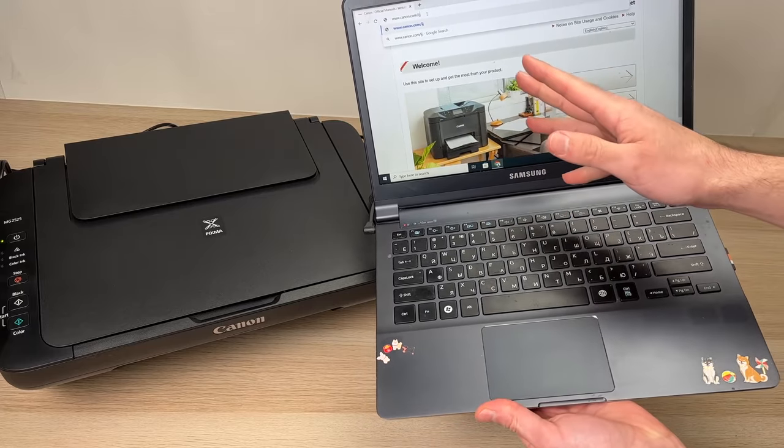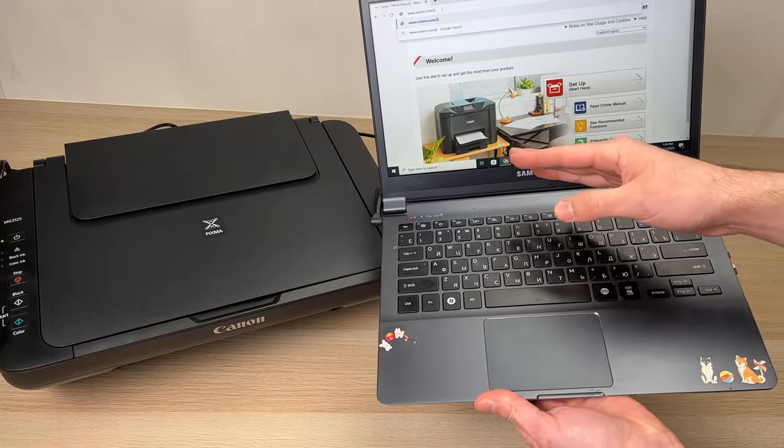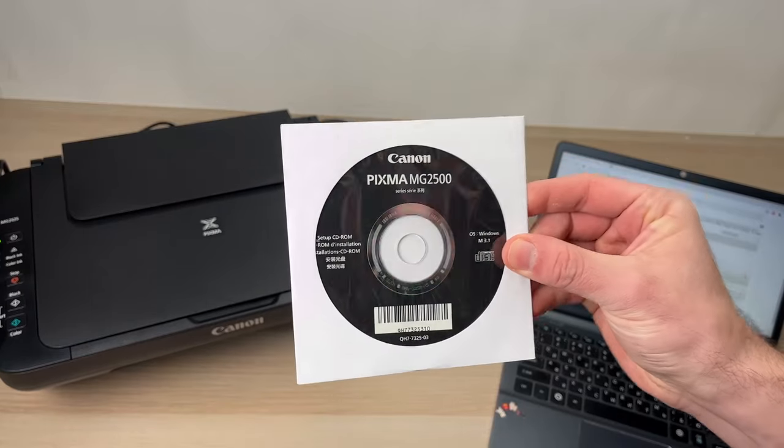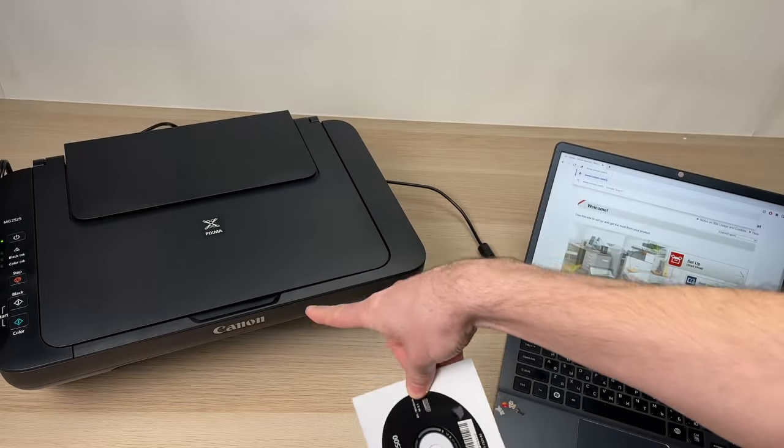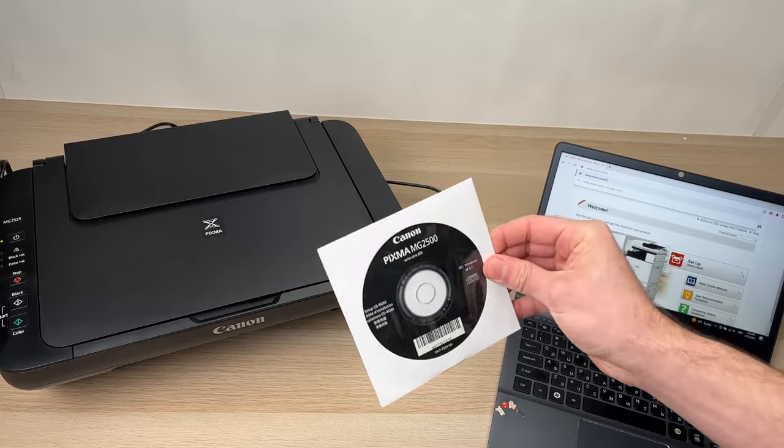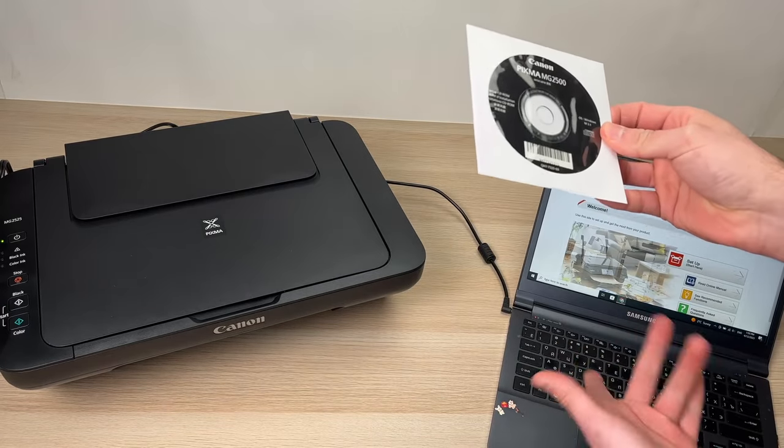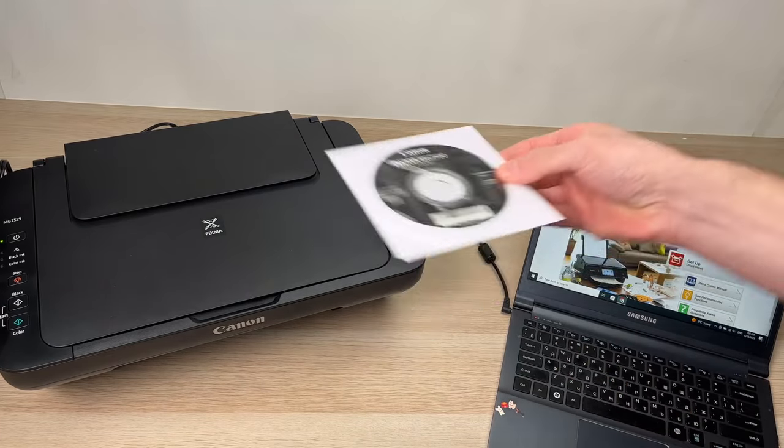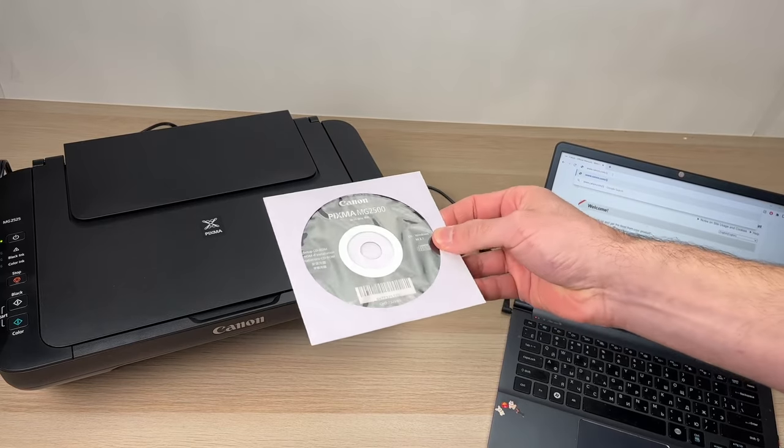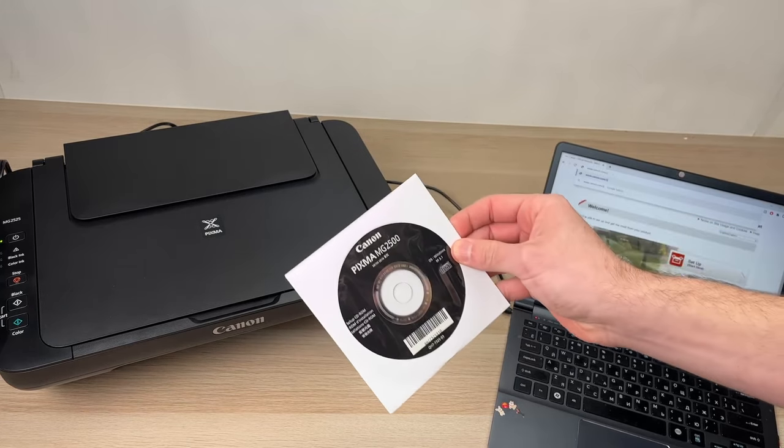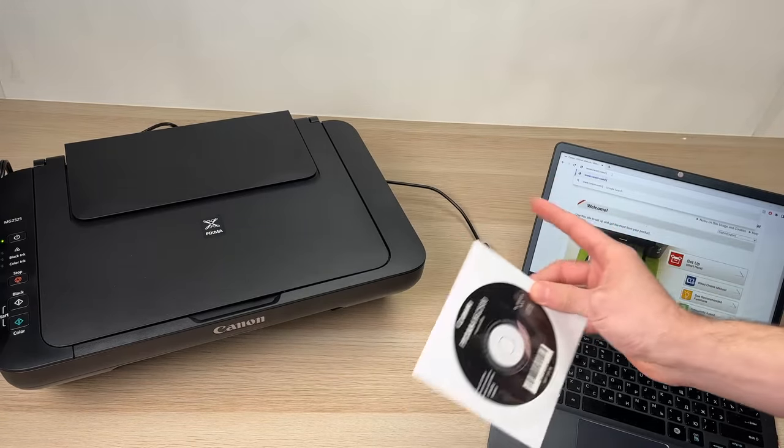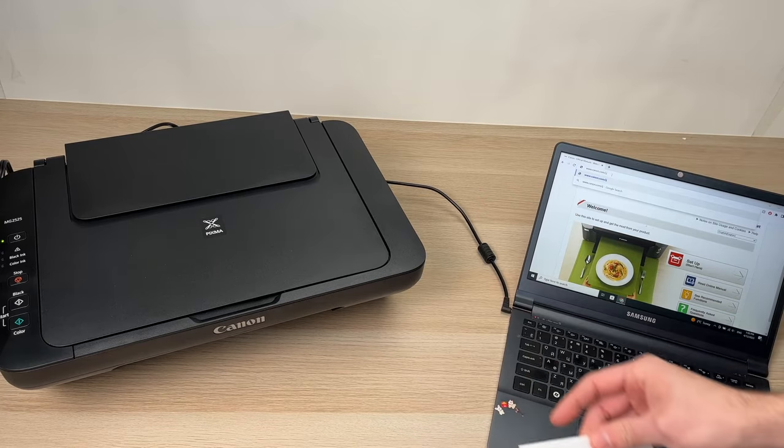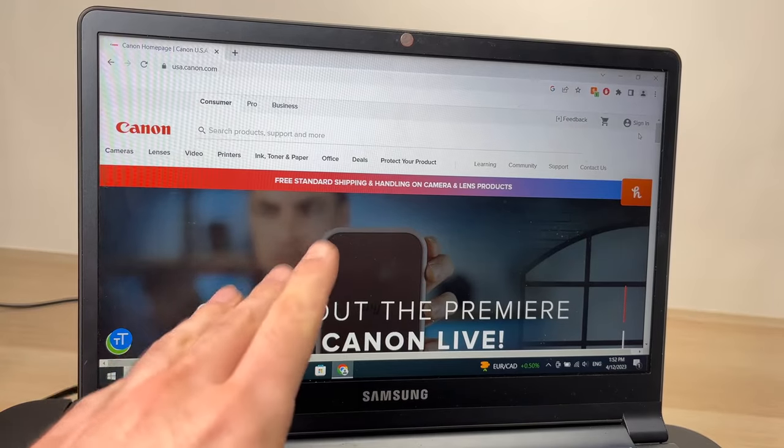So let's get started right away. In the box they give you this CD that has the driver that makes this printer work with your computer. But since many computers like mine don't have any CD players, we'll have to get the driver from the Canon website, so I'll show you how.